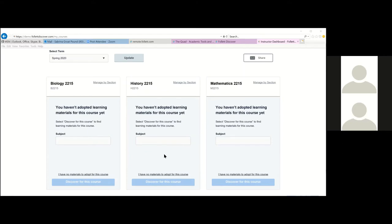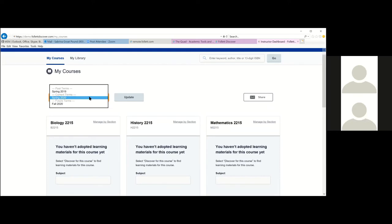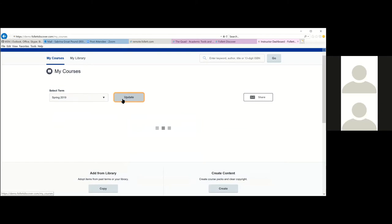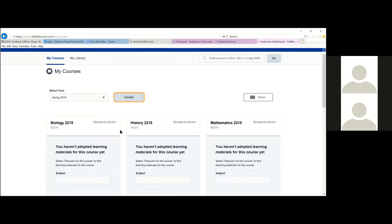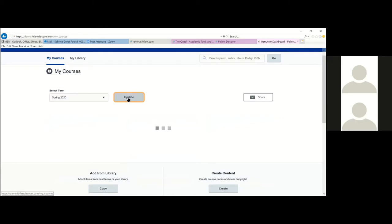Here it shows I'm teaching three different classes — bio, history, and math. You can select the term you're adopting for and view past terms if you have information there. Since you're new to Follett, you won't have past term information, but going forward you'll be able to view past terms starting with summer 2020. We're going back to the spring 2020 term to demonstrate adopting titles today.